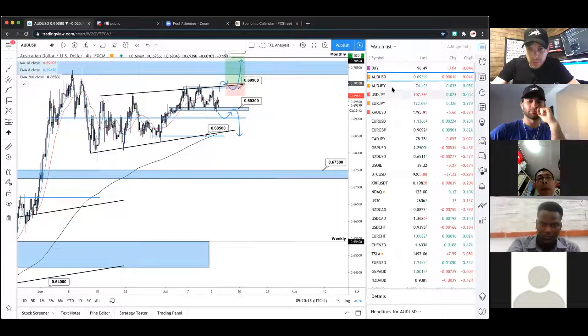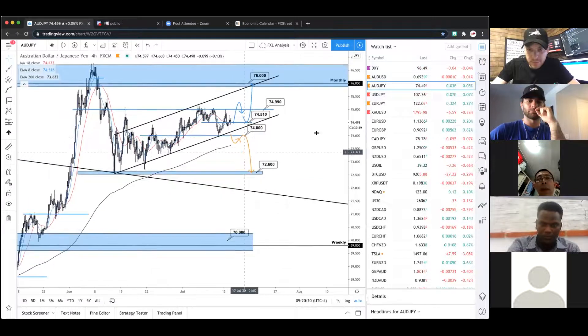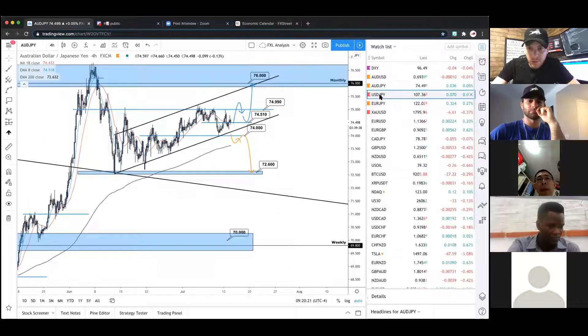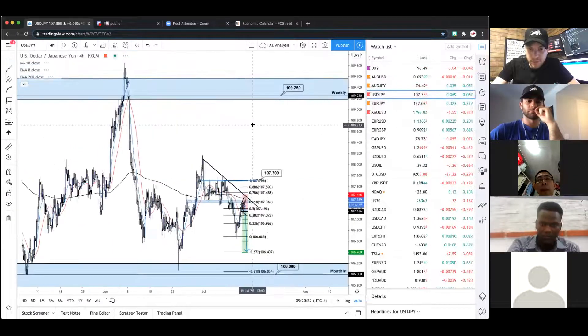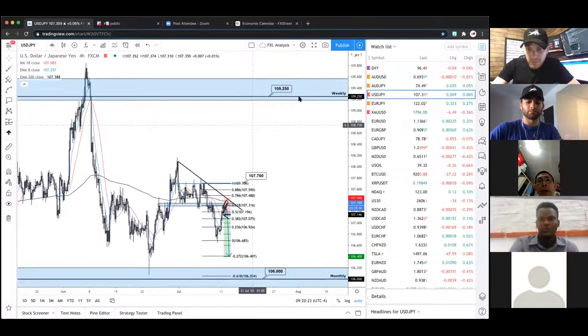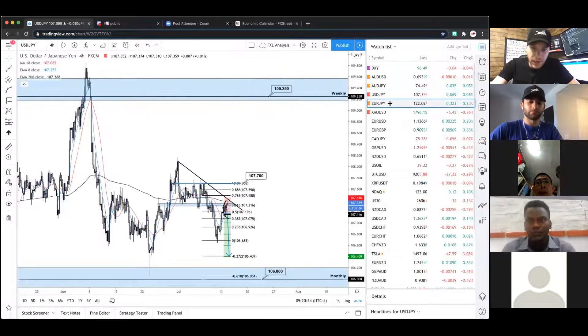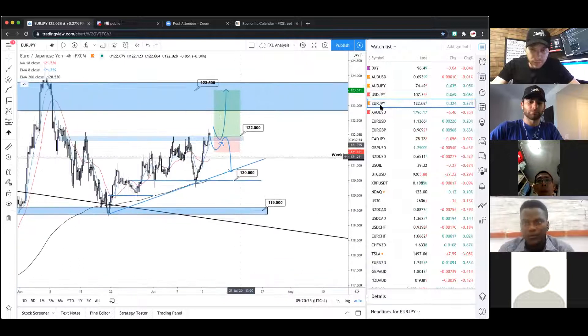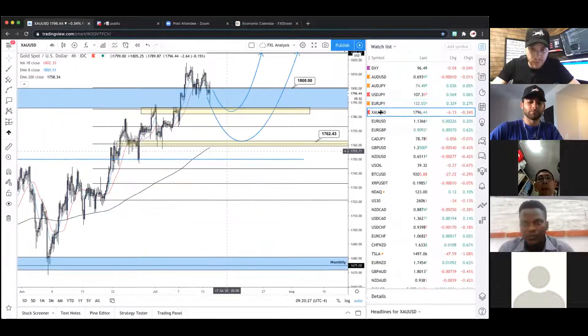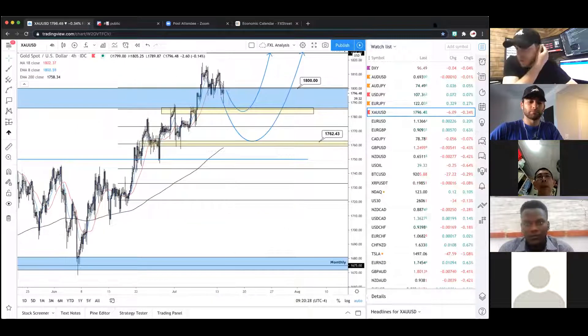Quick recap: we went over DXY, AU, AJ, UJ, EJ, and gold. Now passing it over to Angelo to cover some of his analysis.